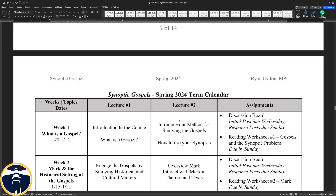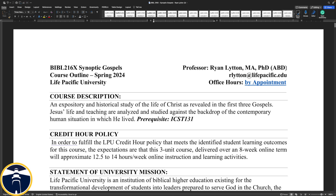That's basically the overall outline of Synoptic Gospels for Spring 2024. You have my email at the top of the outline, so please do email me if you have questions or concerns. Office hours are by appointment. Feel free to subscribe to my YouTube channel, which is where all the lecture videos will be other than the ones included in the textbook. Send me an email if you have questions, and I will see you online.